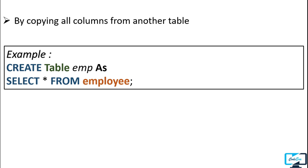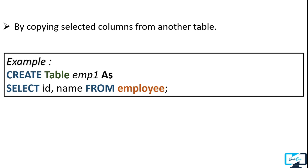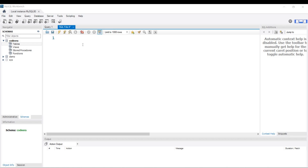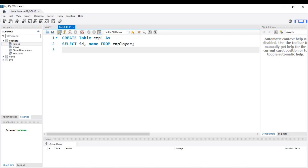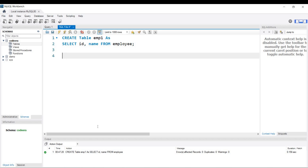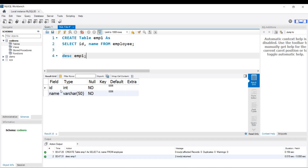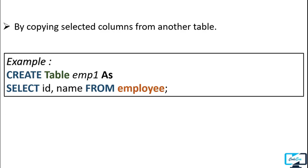If you want only specific columns in the new table, you can select only those columns in the query. Let's execute this query — our table is created with the name emp1. Now let's check its structure with DESC emp1. You can see this time it copies only two columns — id and name — because we selected only those two columns. This is how you can create a table with particular columns from another table.